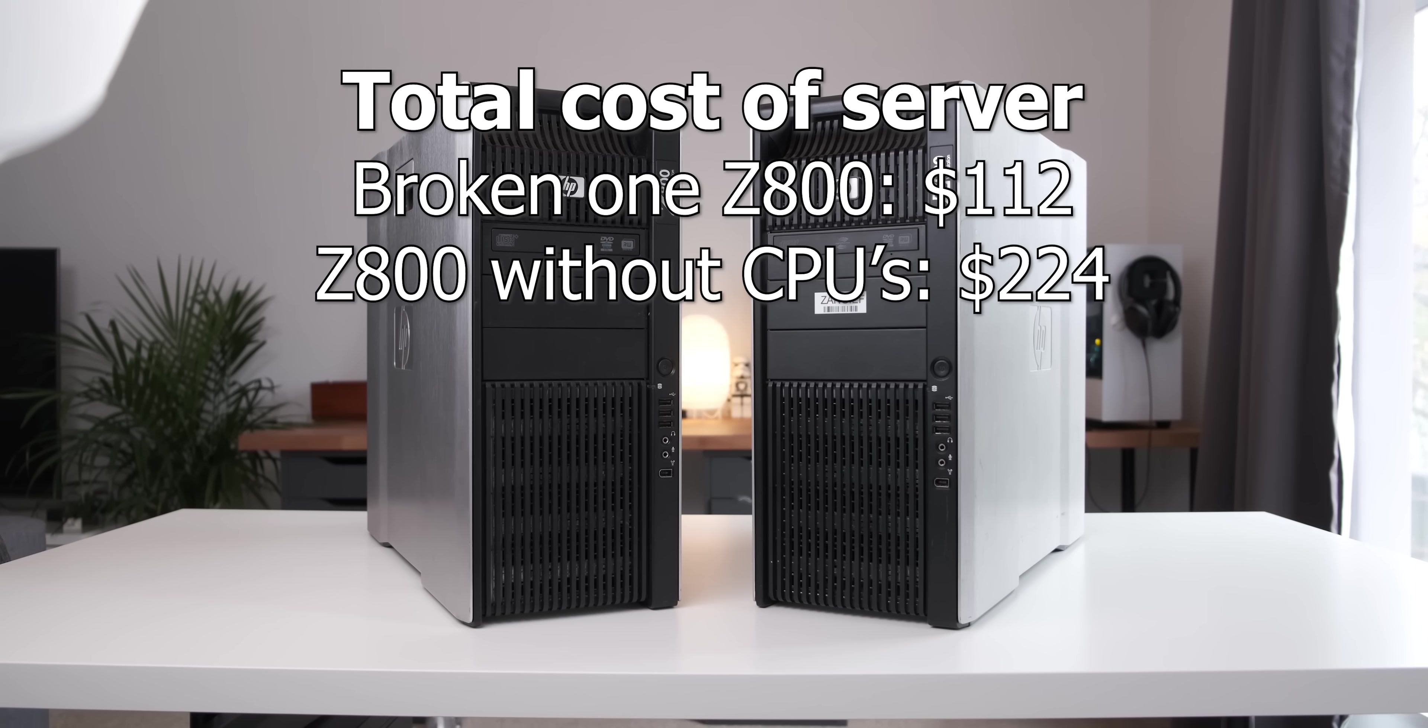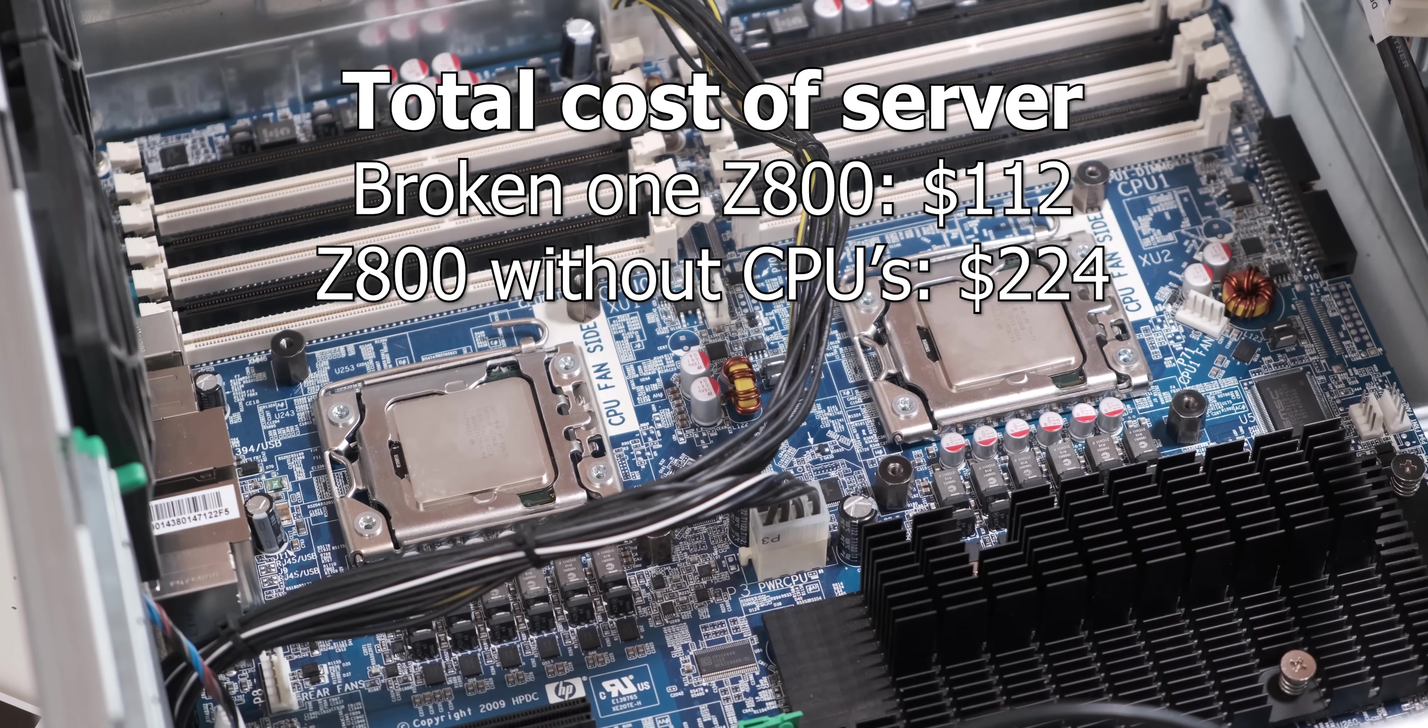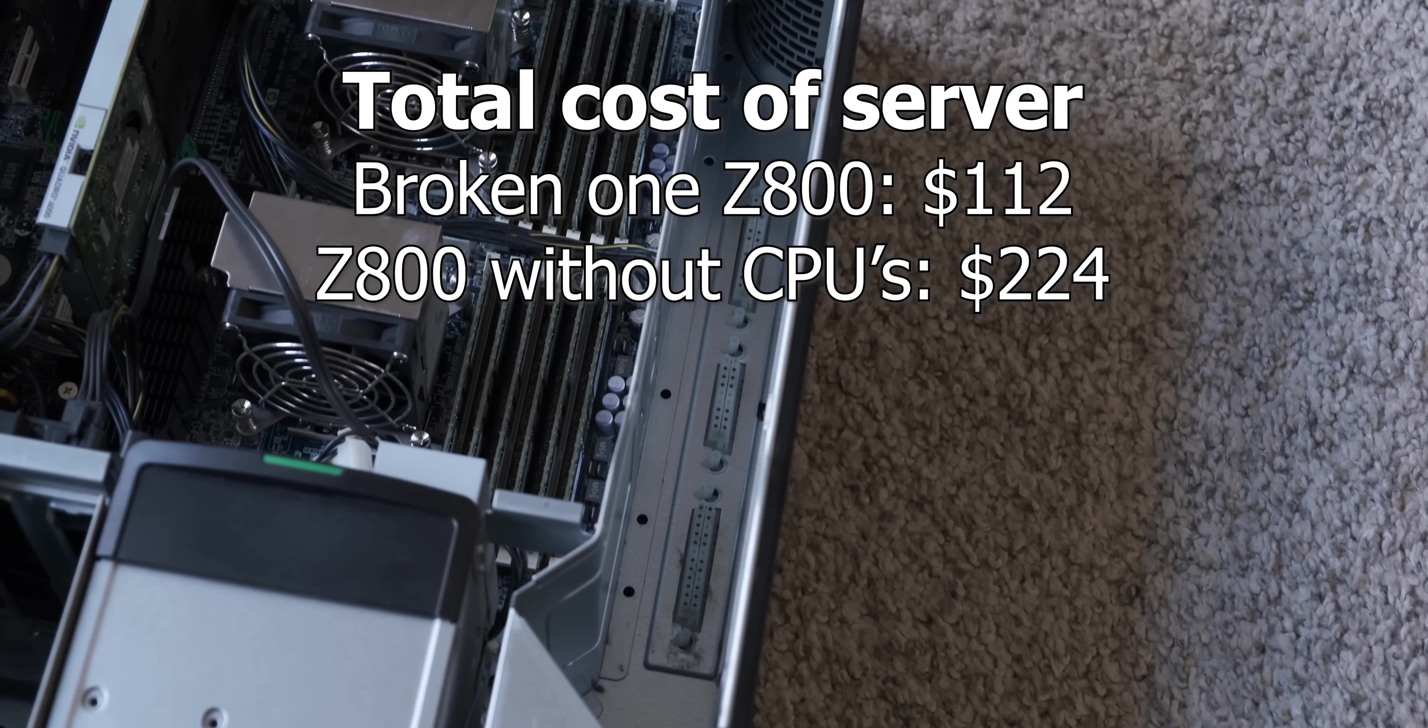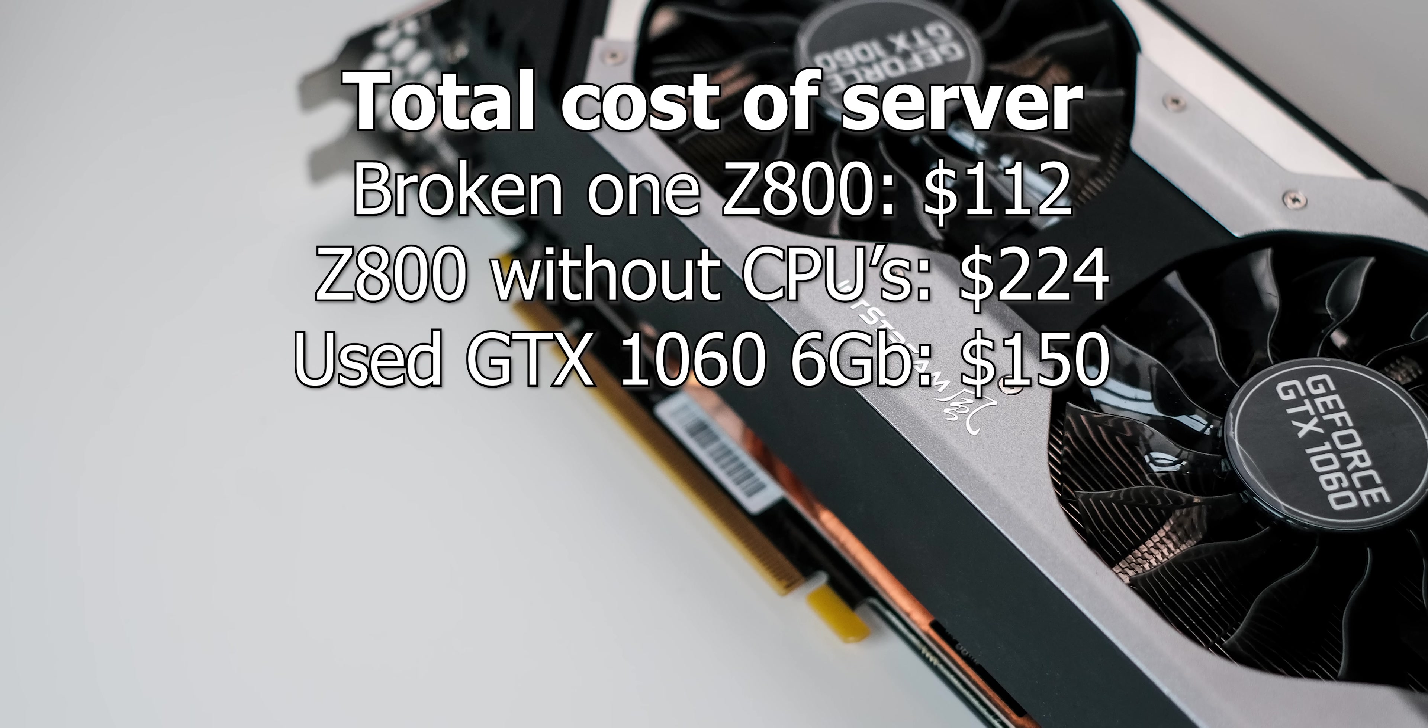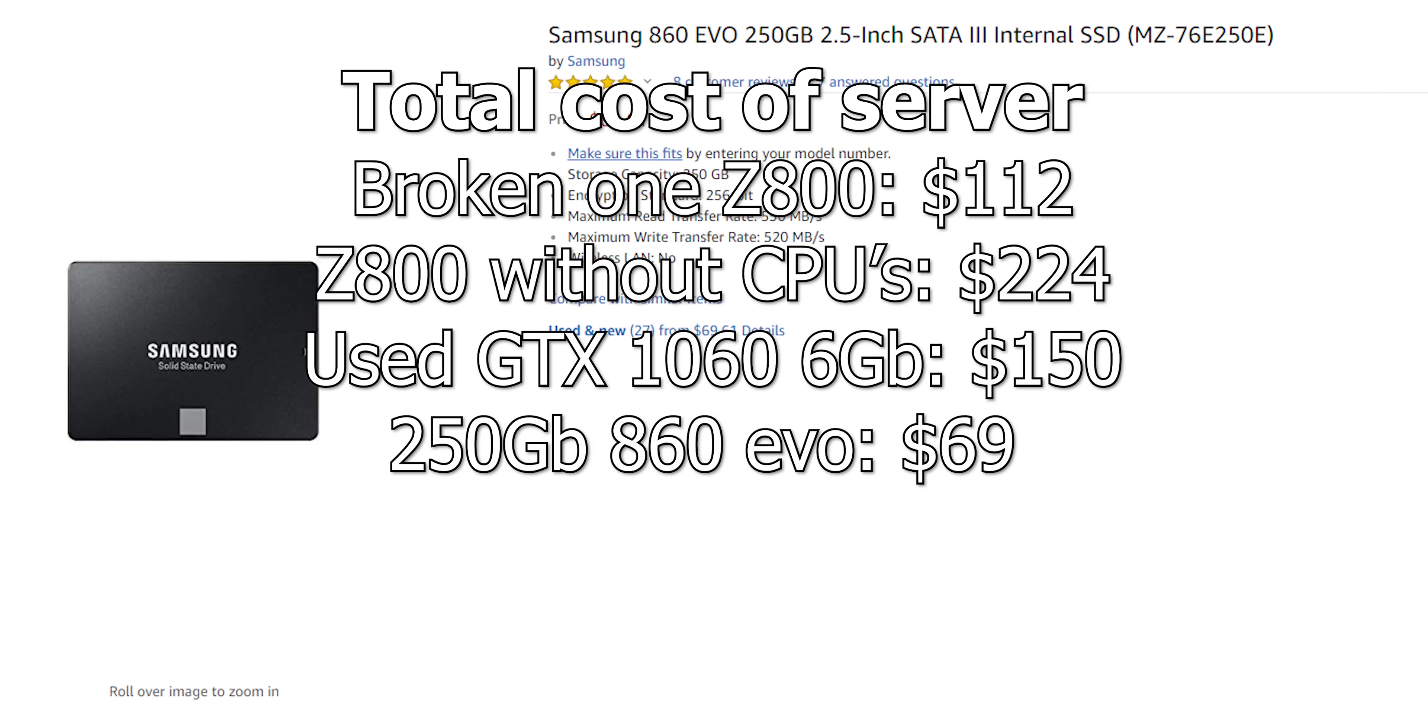Now before we get any further into this video I think it's a good time to mention the specs of this PC behind me here. Now the CPUs are two Intel Xeon X 5675 six core CPUs with a base clock of 3.05 GHz. There's 48 gigs of RAM which I don't think is ECC RAM. I've then got a GTX 1060 Palit Super Jet Stream as a GPU in there and for storage I've got a 250 gig Samsung 860 Evo.